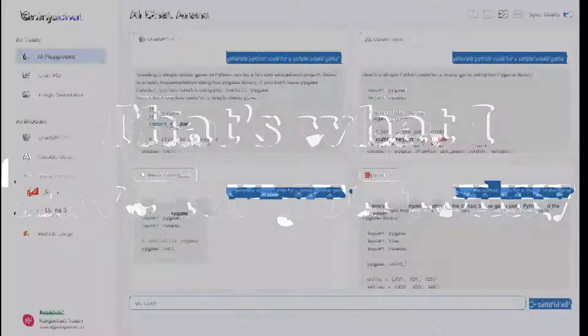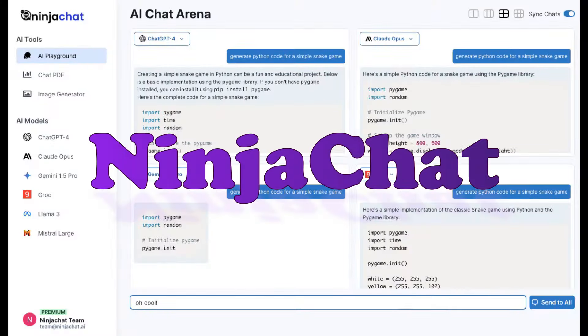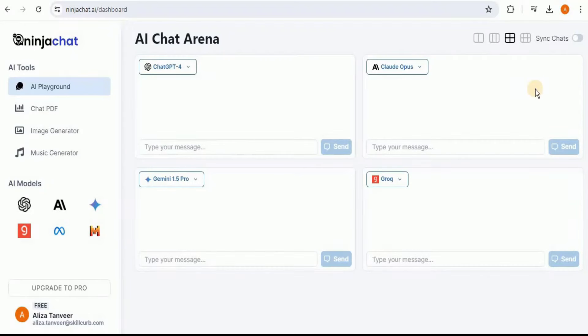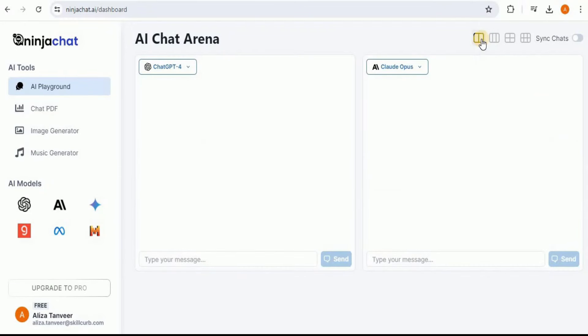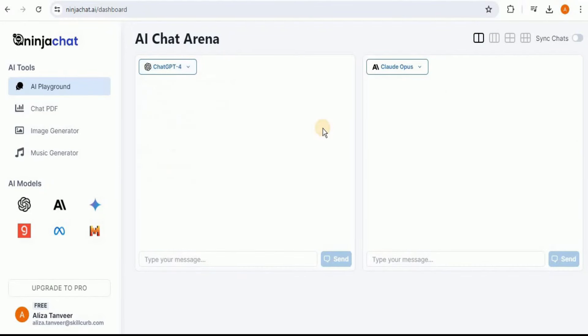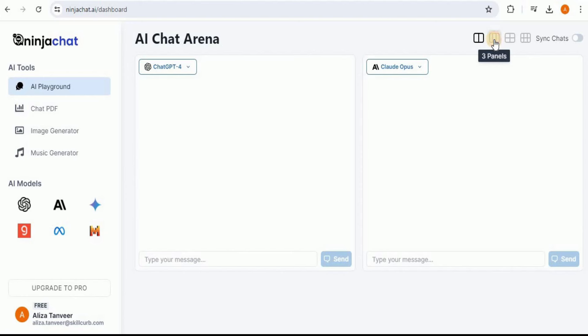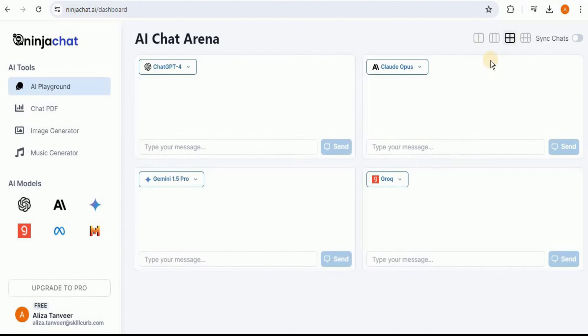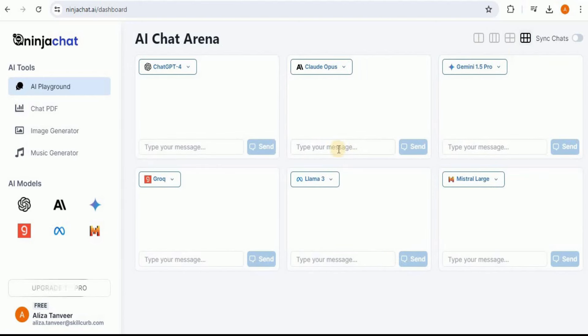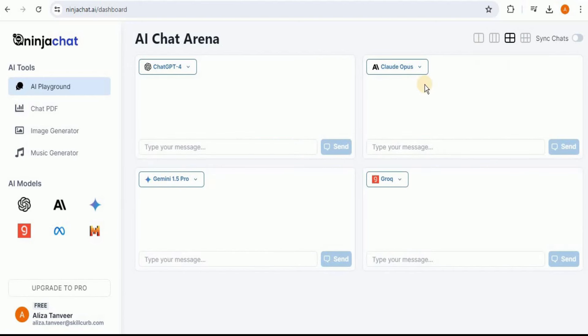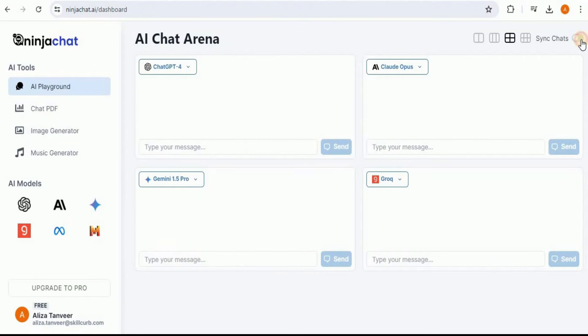Well, that's what I have for you today. This amazing platform is called Ninja Chat. Ninja Chat is a platform that allows you to use multiple state-of-the-art AI models at once, like OpenAI's GPT, Gemini, Mistral, Grok, etc., and you will only have to pay for one membership cost.